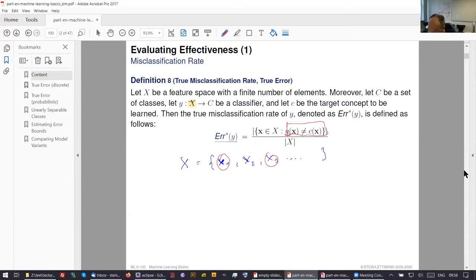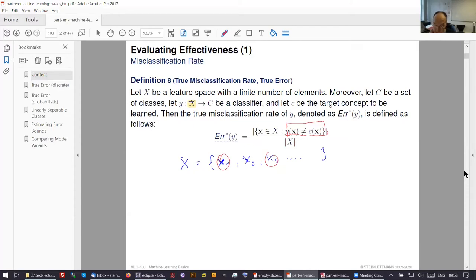We apply our classifier and look whether we get the same class as in reality. The problem is that although this is the true error, we cannot compute it because we are not able to get every example from X and test it. What we have to do is look at a subset.